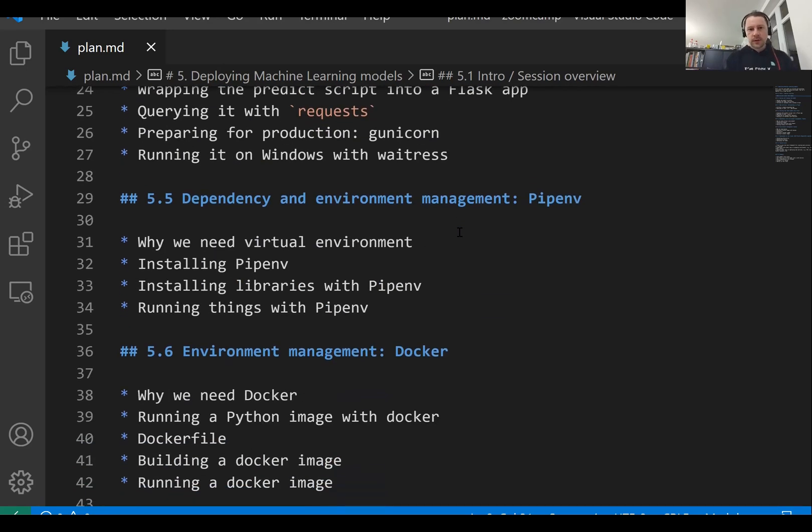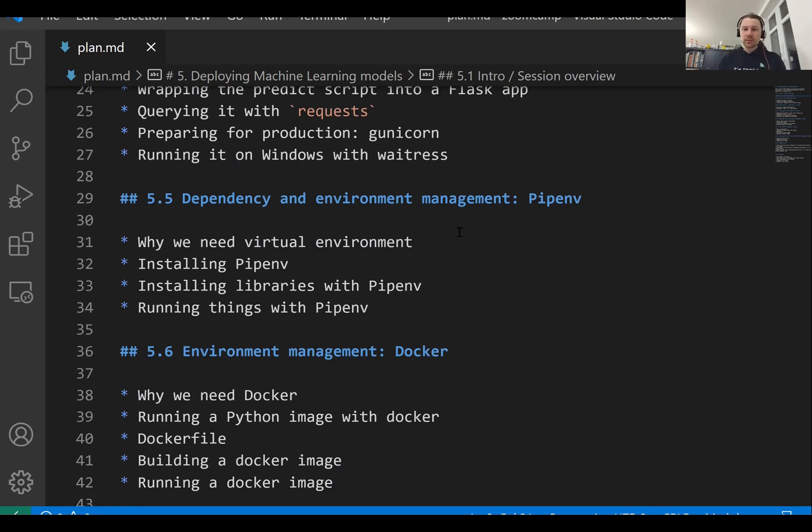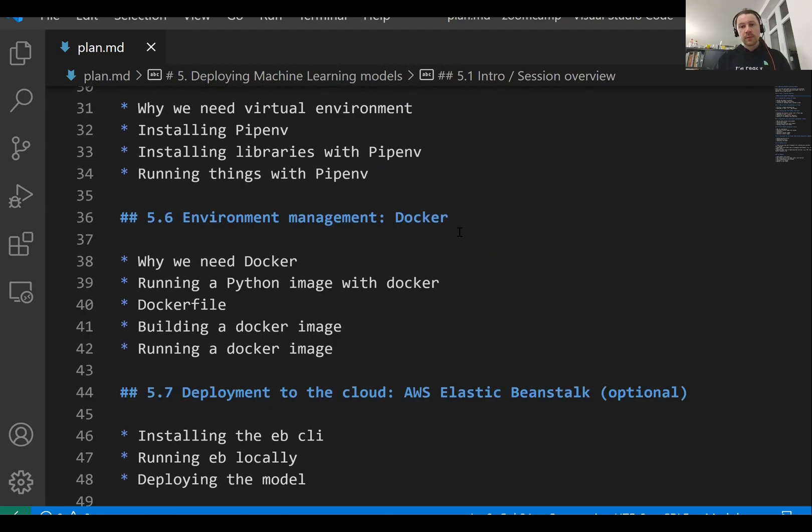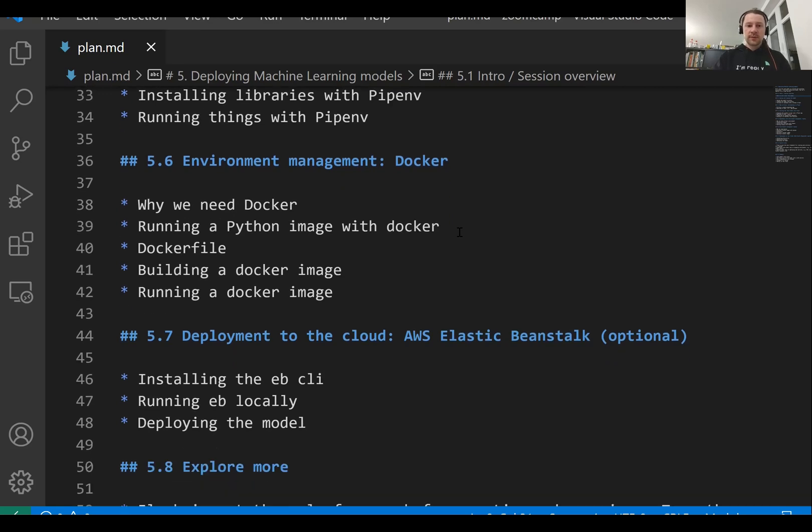After that, we will cover dependency management, environment management with pipenv. Then we will talk about Docker. And then finally, we will talk about deploying this to the cloud.